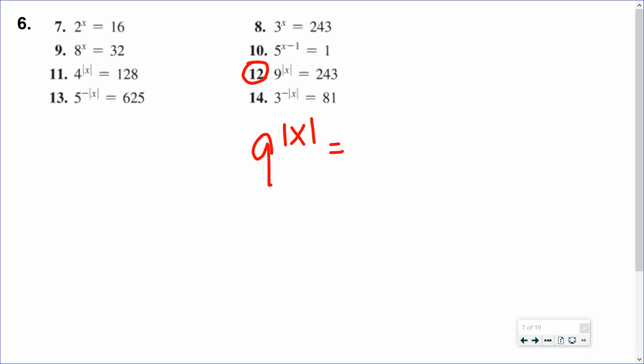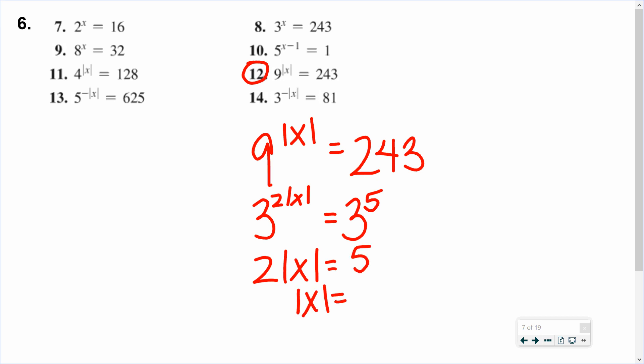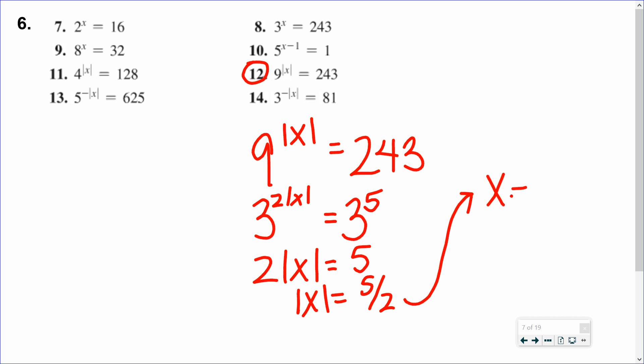Problem 12: 9 to the absolute value x equals 243. You don't have to use logs here because these are special bases. 9 and 243 can both be written as powers of 3. So 9 is 3 squared, and that's multiplied by absolute value x. 243 is 3 to the fifth. Once you have the same base on both sides, compare the exponents: 2 times absolute value x equals 5. Divide by 2: absolute value x equals 5/2. So the two answers are positive and negative 5/2. This is exponential, so no extraneous solutions, but you can always plug back in to check.